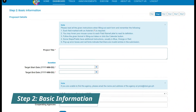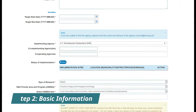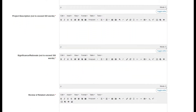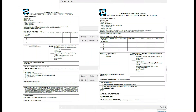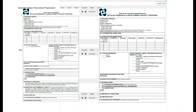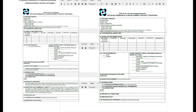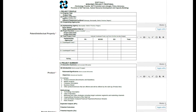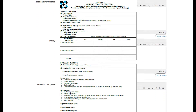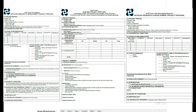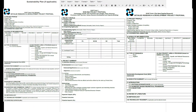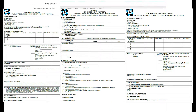Each type of proposal has its own corresponding forms that need to be filled in in the succeeding steps. Proceed to Step 2 and fill in the basic information of your proposed project. You may refer to the DOST Form 2 for R&D and Startup Projects, or DOST Form 3 for Non-R&D Projects found in the DPMIS website or DOST Council website for the necessary fields and guidelines.